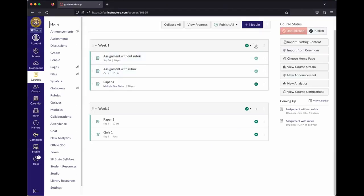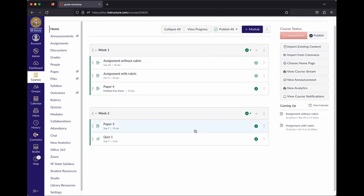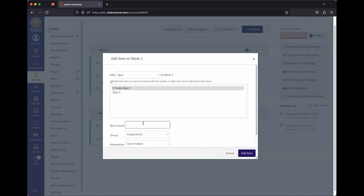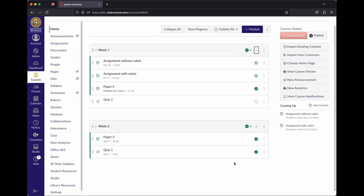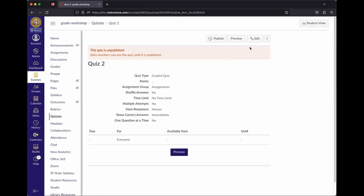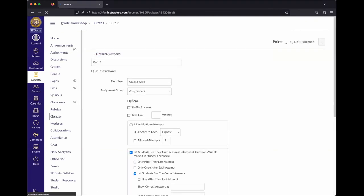Now let's talk about quizzes. Similar to assignments, the best place to create them is on the Modules page so you can give them context. Hit plus, select Quiz, create a new quiz, and add item. Similar to assignments, it creates an empty shell, so you need to click on it and hit Edit.